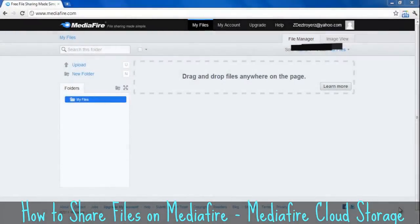Hey guys, this video is going to be about how to upload files to MediaFire. First, what you want to do is log in, or make an account if you haven't done so already, and log in.